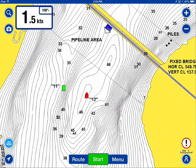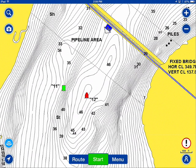Hi, this is Captain Steven Fields. This is a tip this week for how I like to set up my Navionics boating app for targeting fish in specific depths of water.